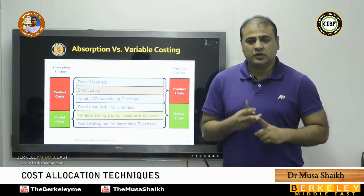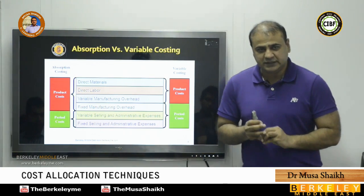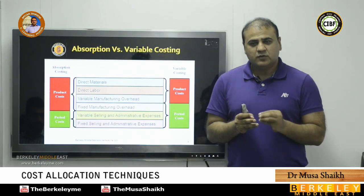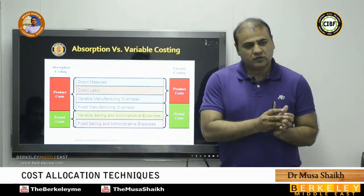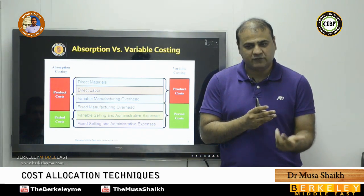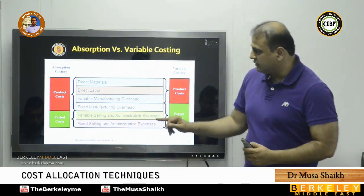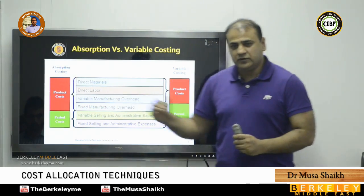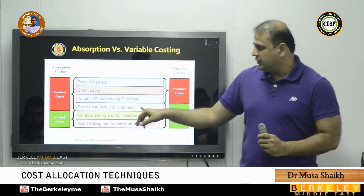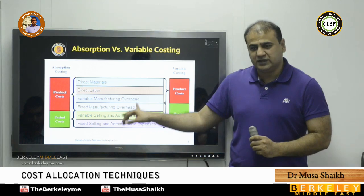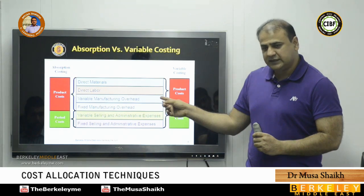When we add fixed cost plus variable cost it is called total cost, full cost, or absorption cost. When we calculate product cost using absorption costing, we take direct material, direct labor, variable overheads, and fixed overheads. Under variable costing, we only take variable costs: direct material, direct labor, and variable overheads. This diagram shows how to calculate product cost under each method.